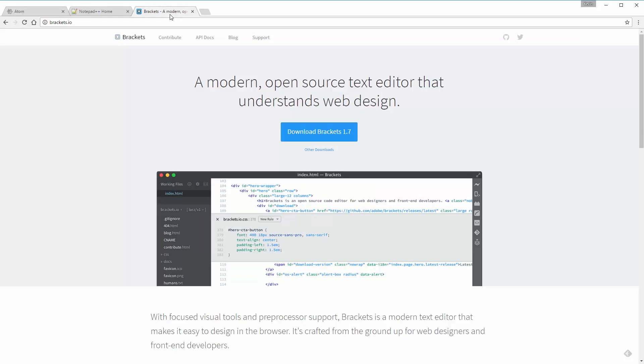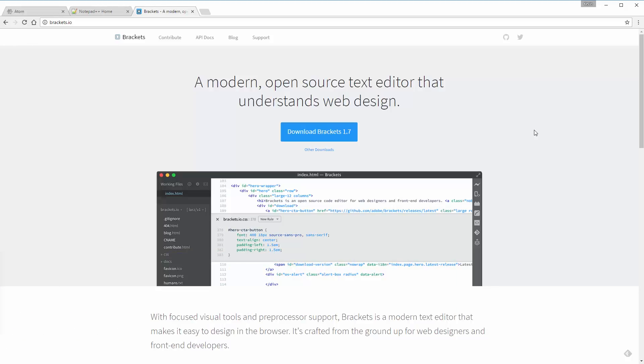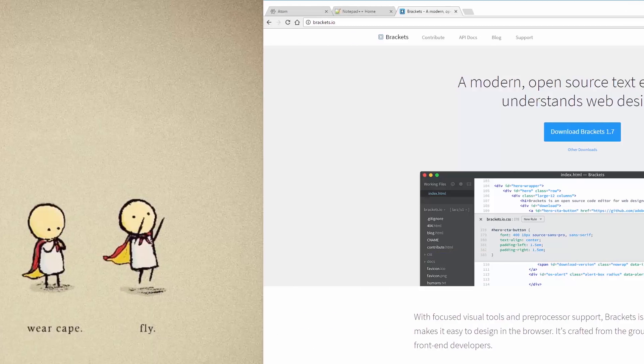As well as Brackets, which you can see right here. So if you don't have a code editor, pause the video, follow one of the links. I'm going to put the links in the description below, download one of them, and join me back here once you're ready to go.